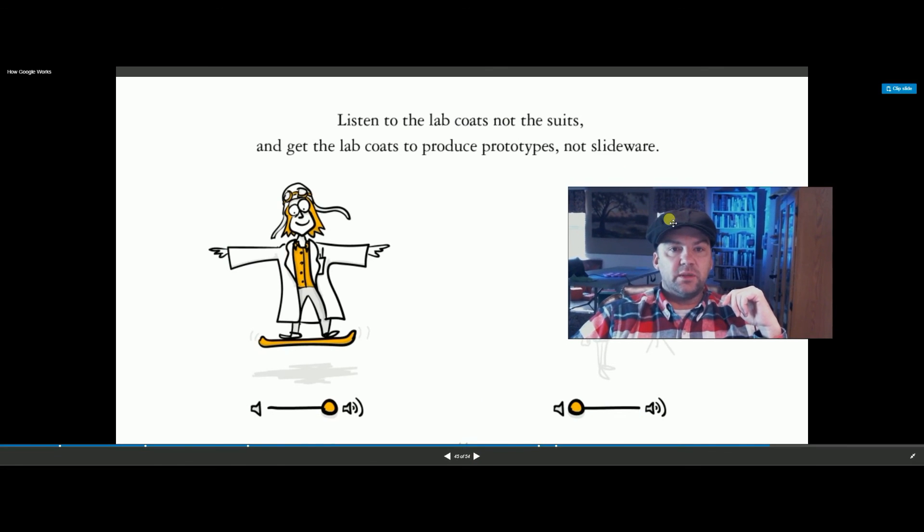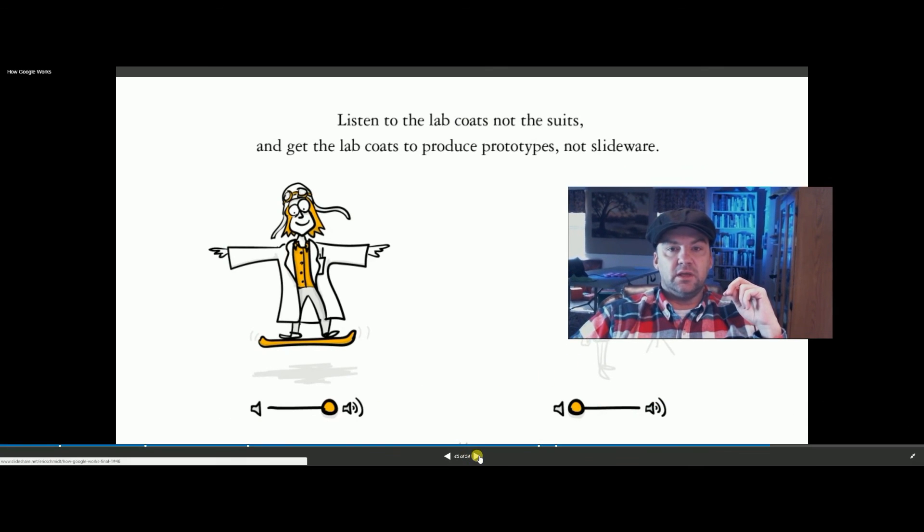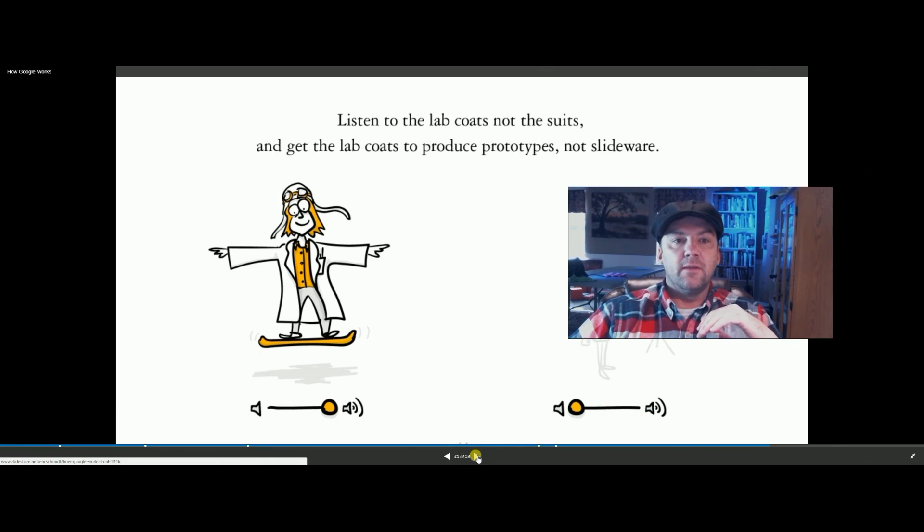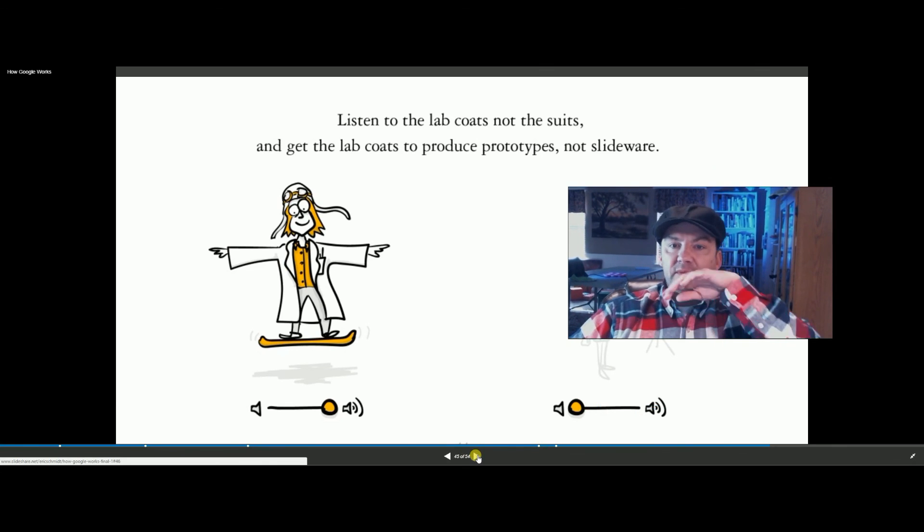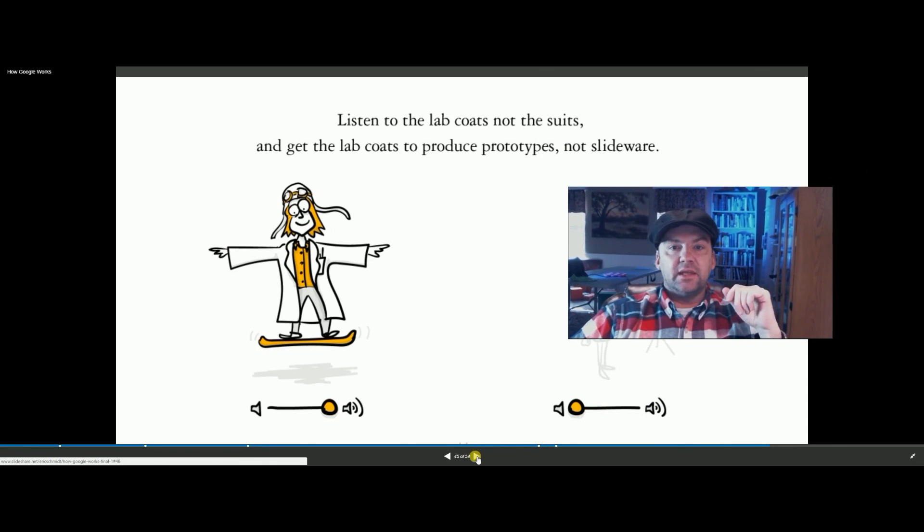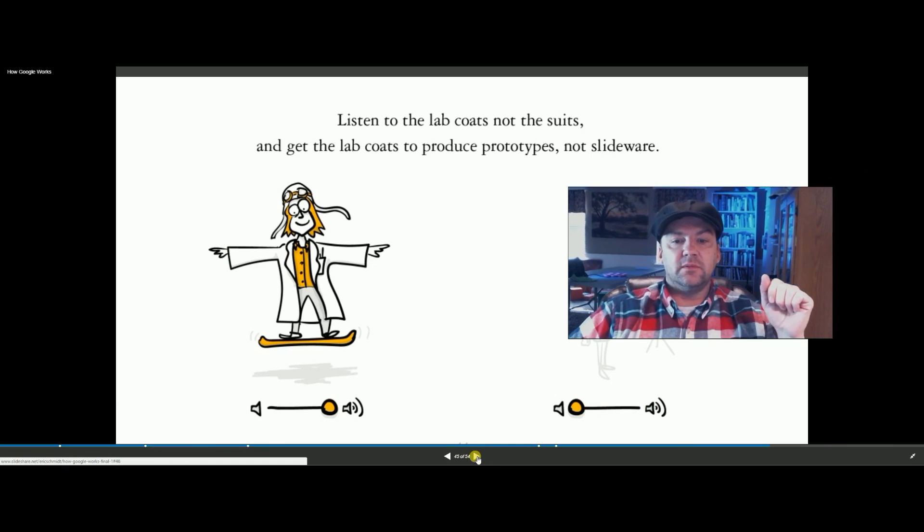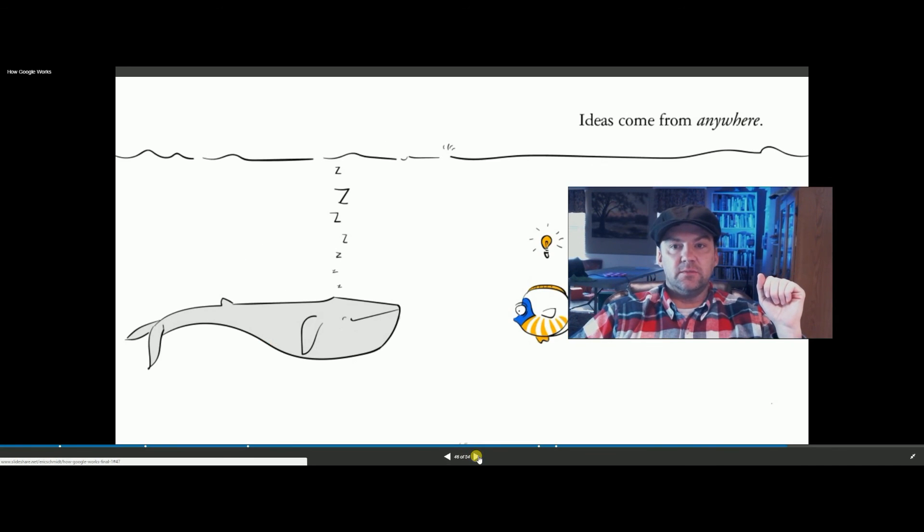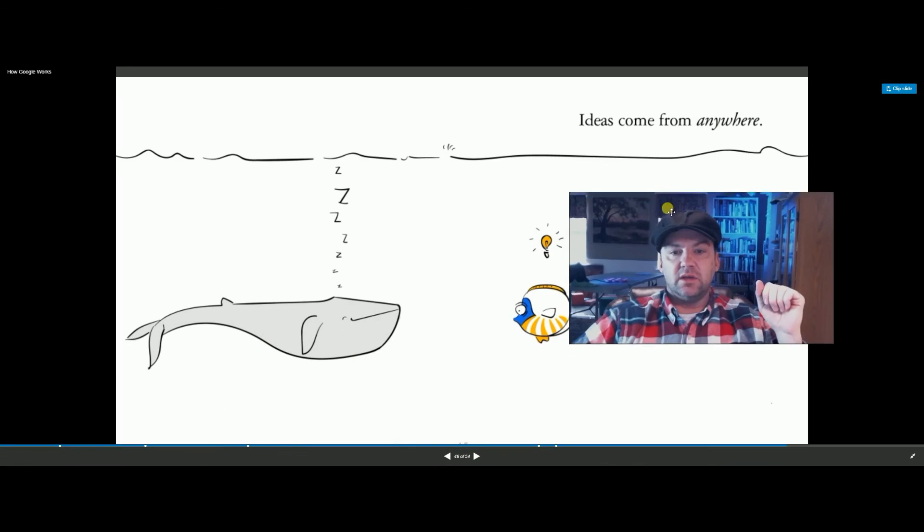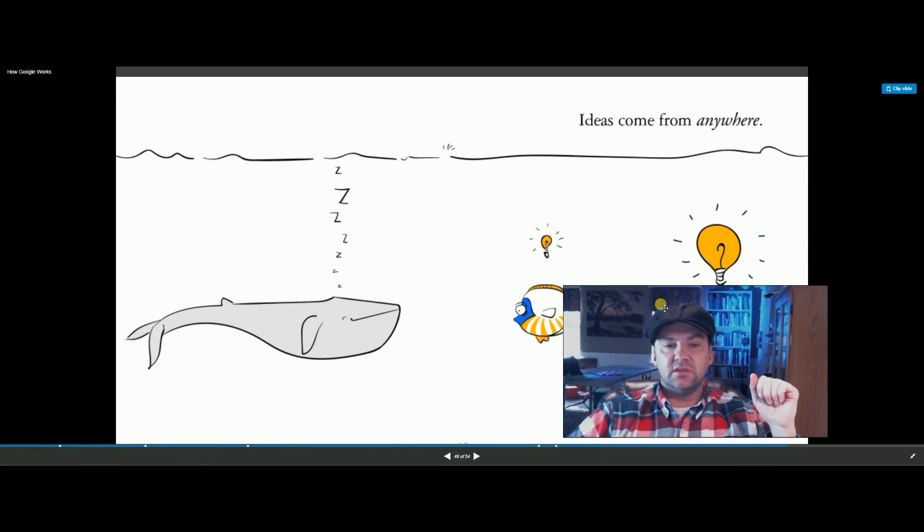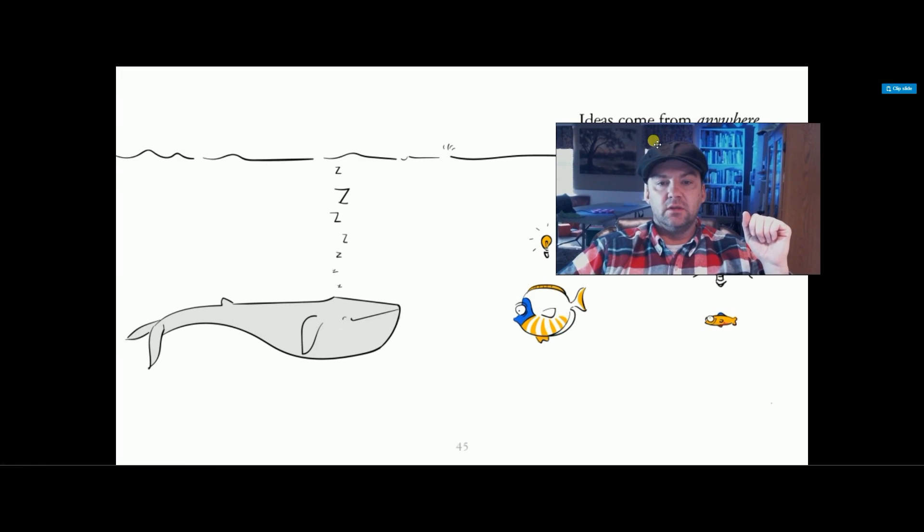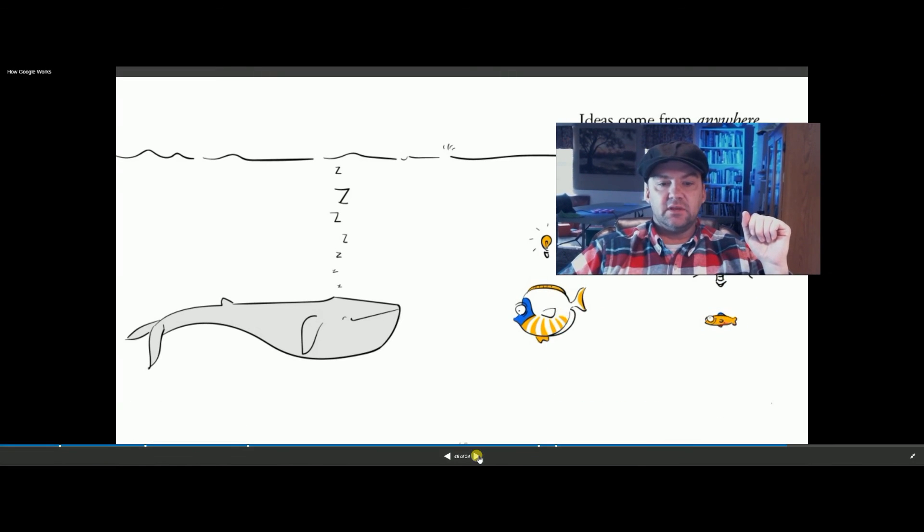Listen to the technical people and not the suit people. Technical people that are on the ground, that know what's going on, and not just the business people creating slides for you. Ideas can come from anywhere. The small fish in the company can have a great idea. It doesn't have to come from the big fish.